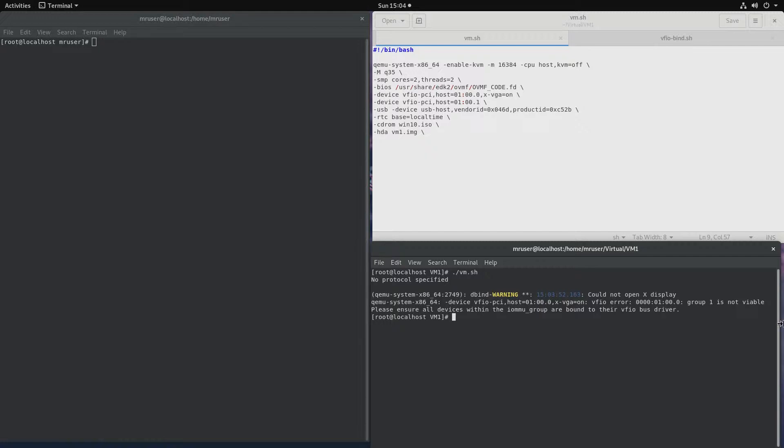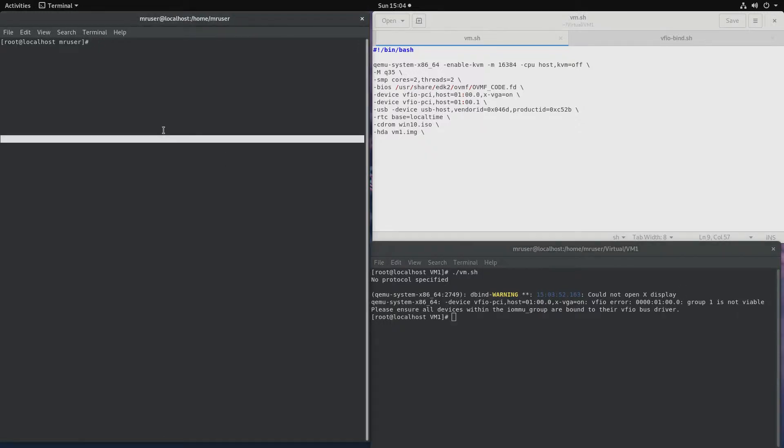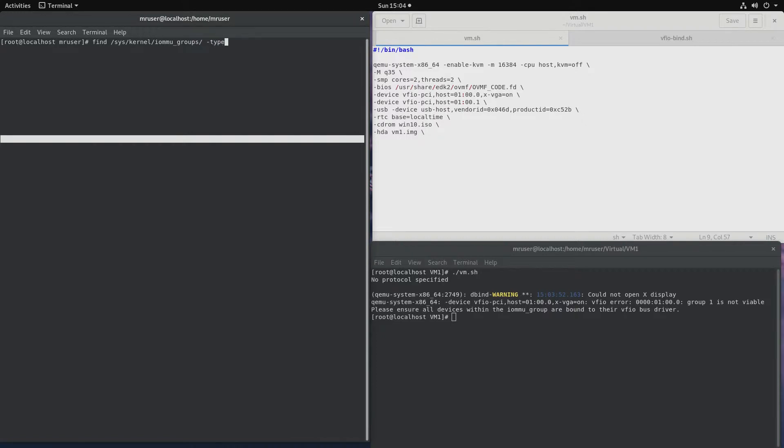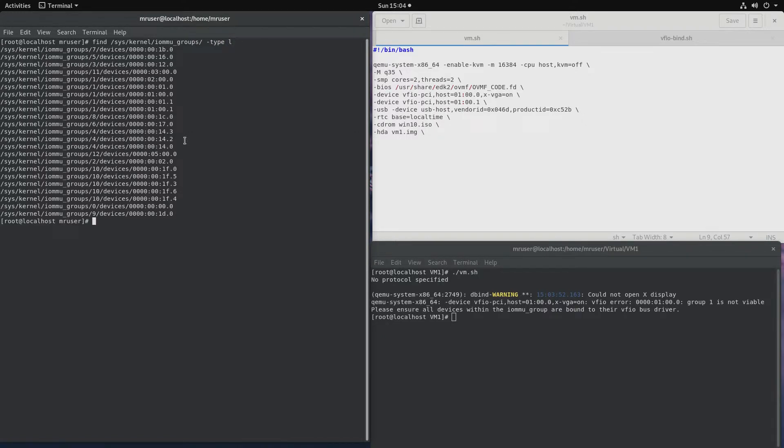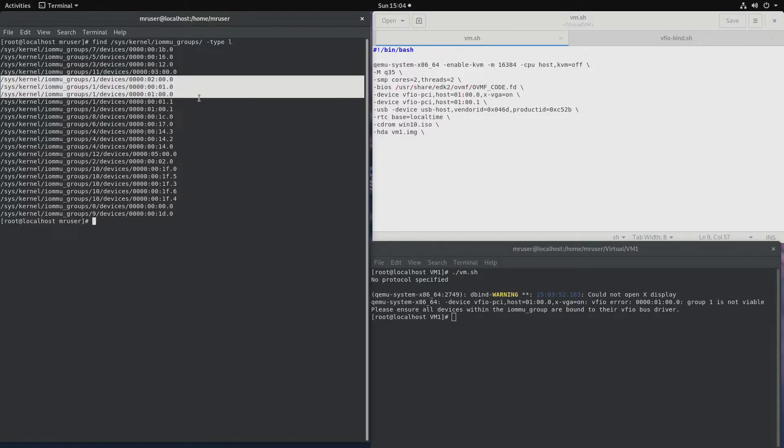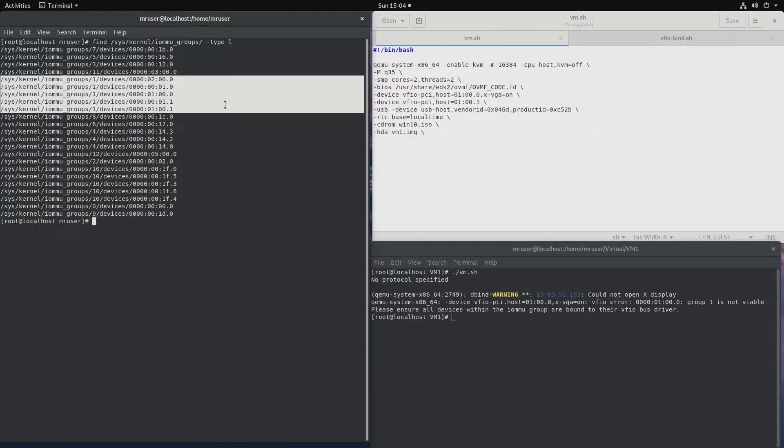Before this wasn't a problem because group 1 did not include this particular card. Now that it does, let's look what our group 1 looks like. Find sys kernel IOMMU groups type L. So group 1, right here. And what do we see? We have our graphics card.